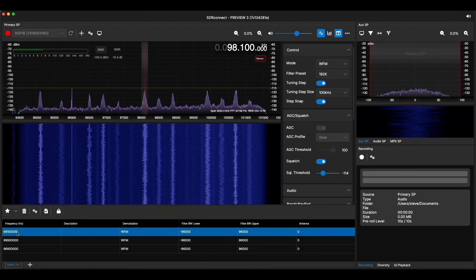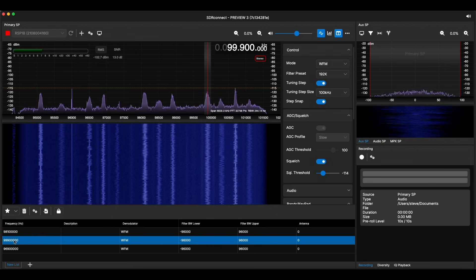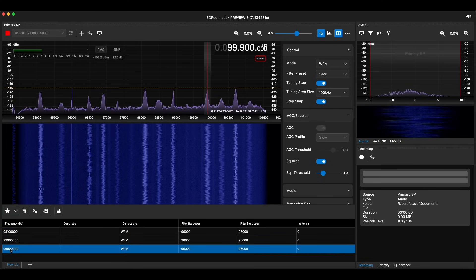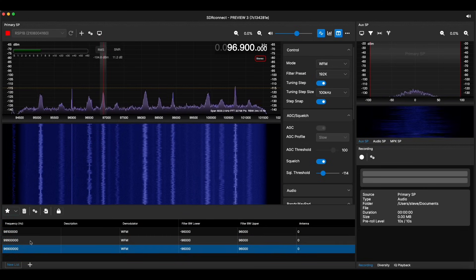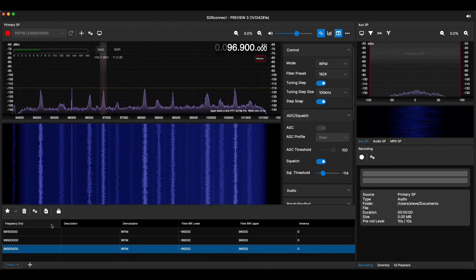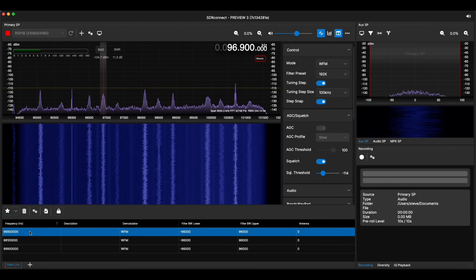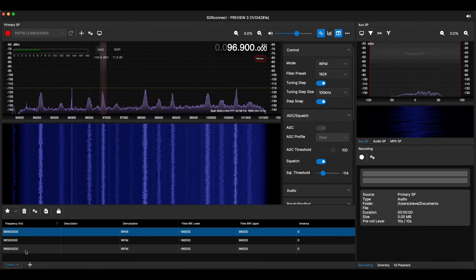To recall a frequency, simply double-click on the entry and the radio will retune to the selected frequency. Once you have quite a few entries, another feature you'll really enjoy is if you click at the top on the frequency heading, it will now sort them according to frequency, either ascending or descending order, as you prefer.